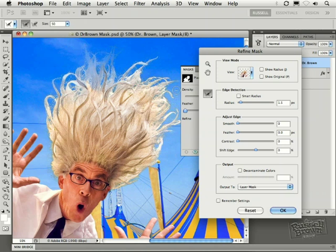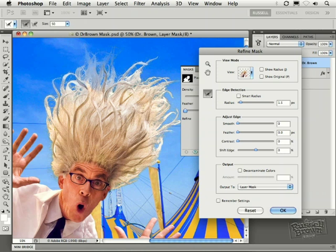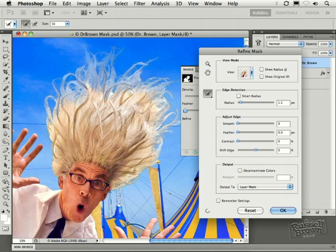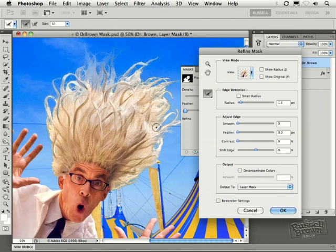I can go in and change my brush size, for example, to get down into some of these more difficult areas. But in general, I want to go through and start to clean up areas where I've gone too far.